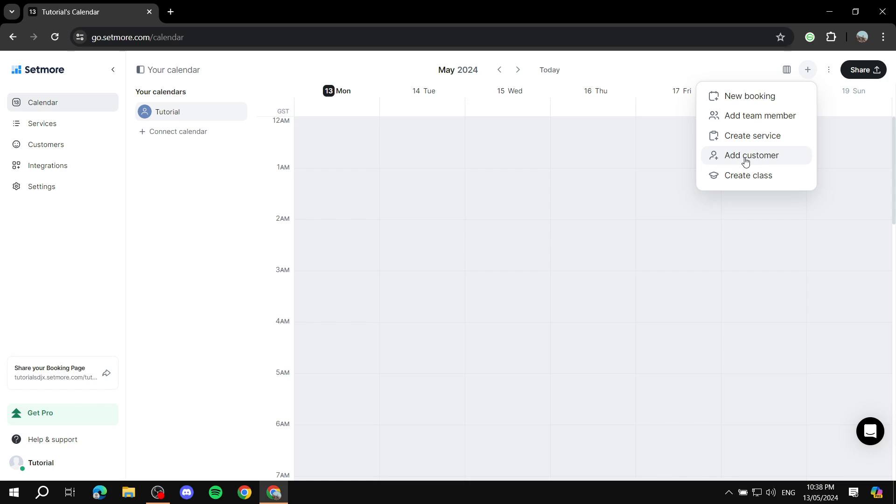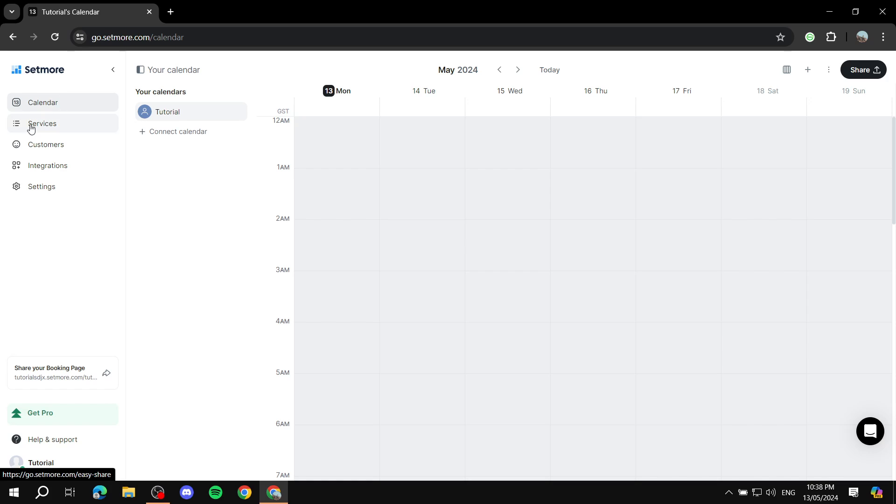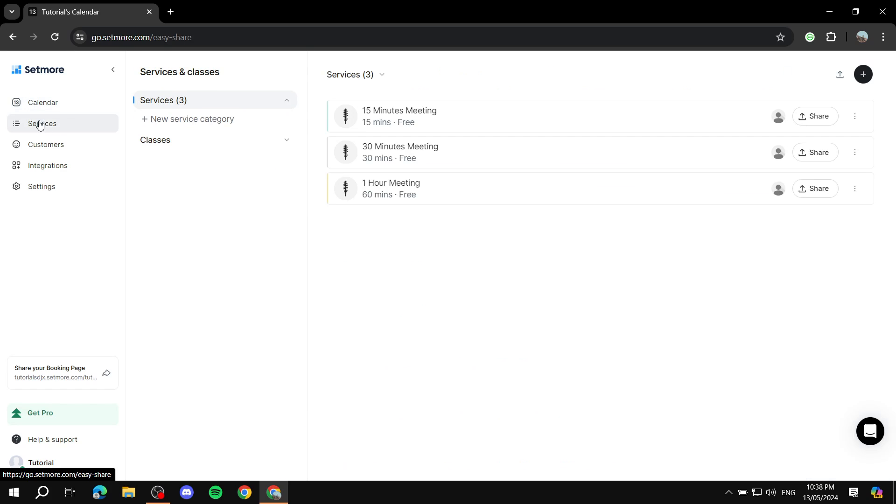And you can obviously add customers here as well. So you can just change the view and stuff over here. But the first thing that you would need to do is just go to the left panel here where you'll find calendar. You'll just go to services, the second one right here.